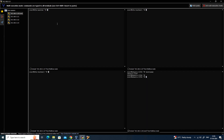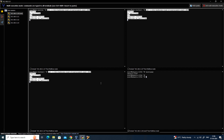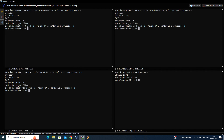I'm using multi-execution mode so I can copy-paste commands to all master and worker nodes simultaneously instead of doing it one by one. First, I'm going to enable and load the kernel modules, then disable and turn off the swap partition. Next, I'm going to update the sysctl settings for Kubernetes networking.